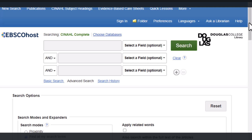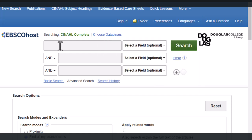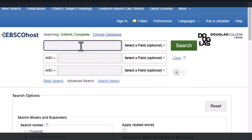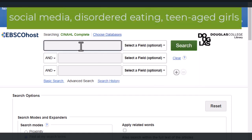As you've learned in the previous lesson, you'll need to break your research question down into its main topics or ideas. When you have an advanced search screen to work with, you'll need to type your keywords and synonyms in for one topic per box. Let's imagine you're wondering if there's a connection between social media use and disordered eating in teenage girls.